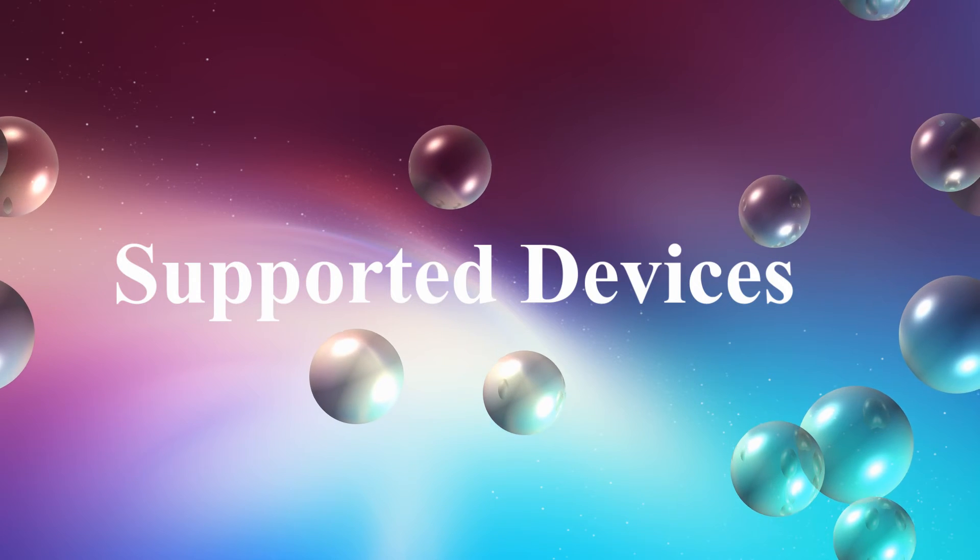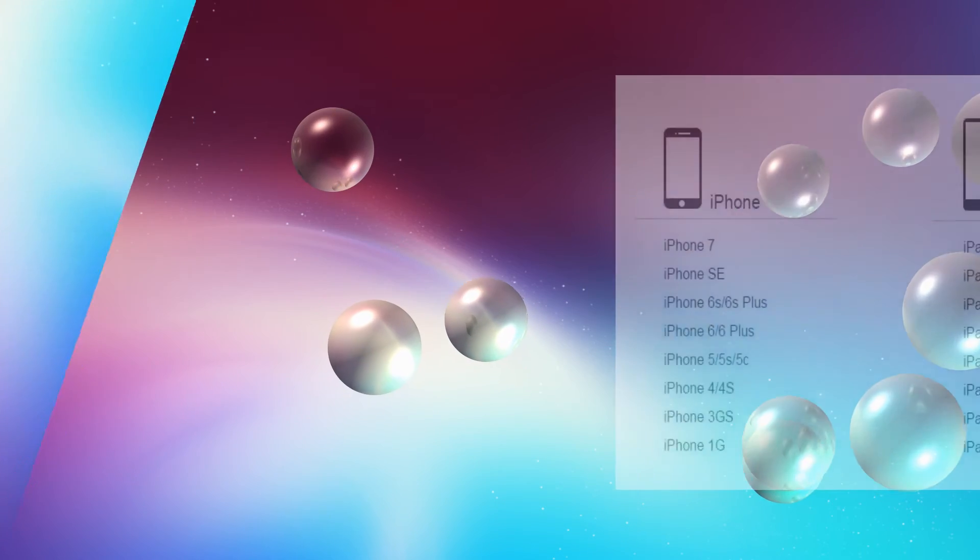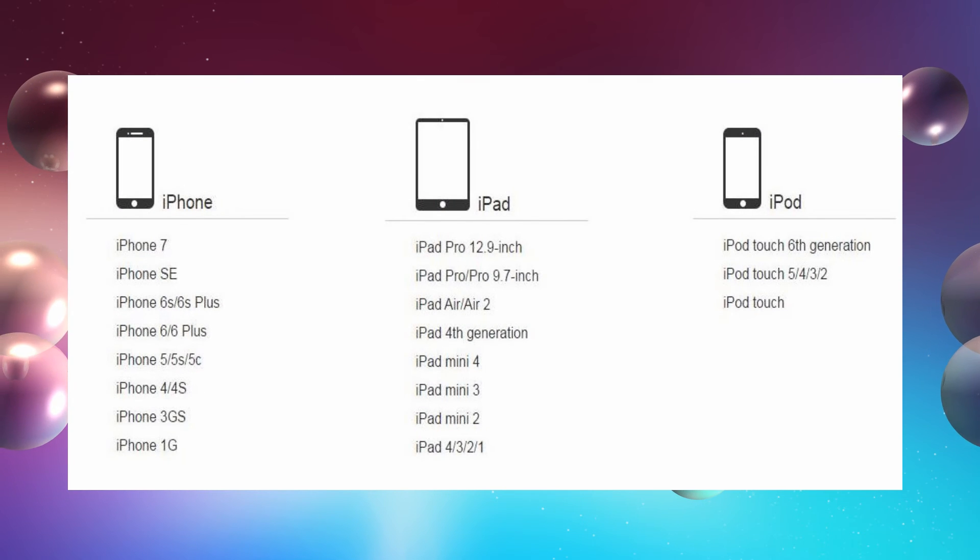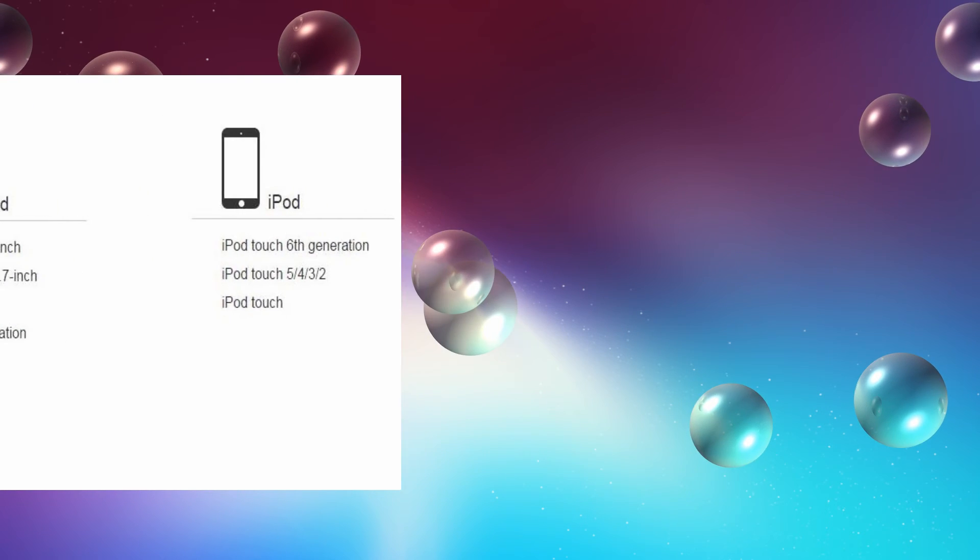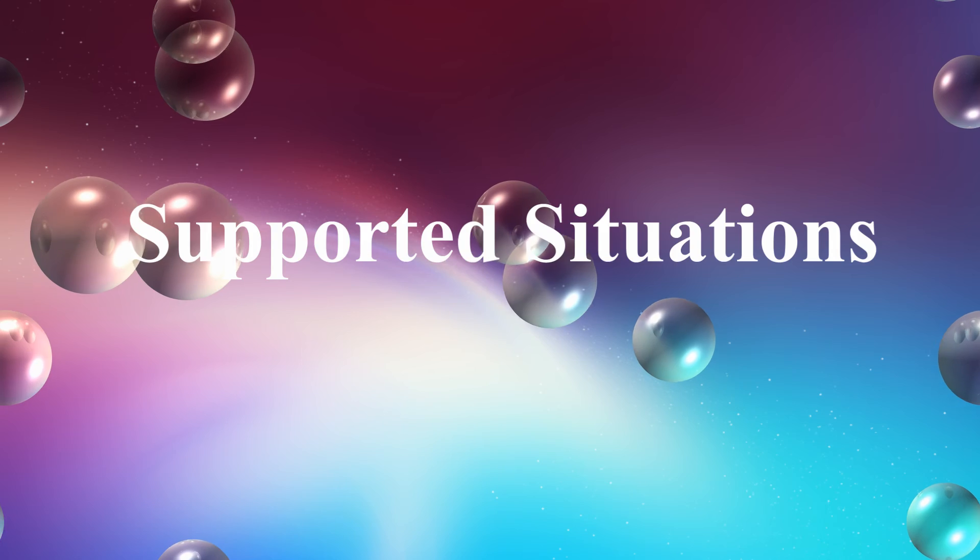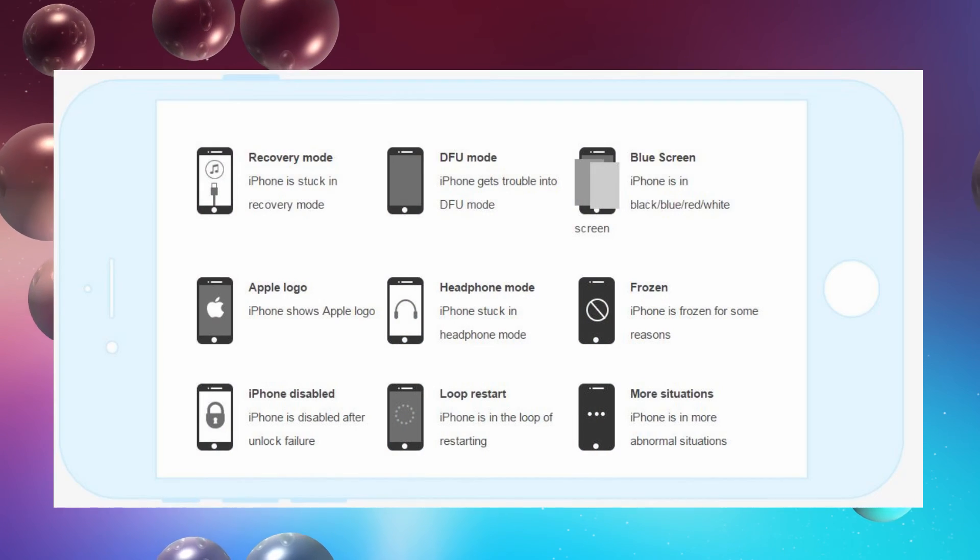Not sure if your iOS device can be fixed successfully? Then check it. This tool supports the following devices. You can fix your iPhone to normal from the following unhappy situations.